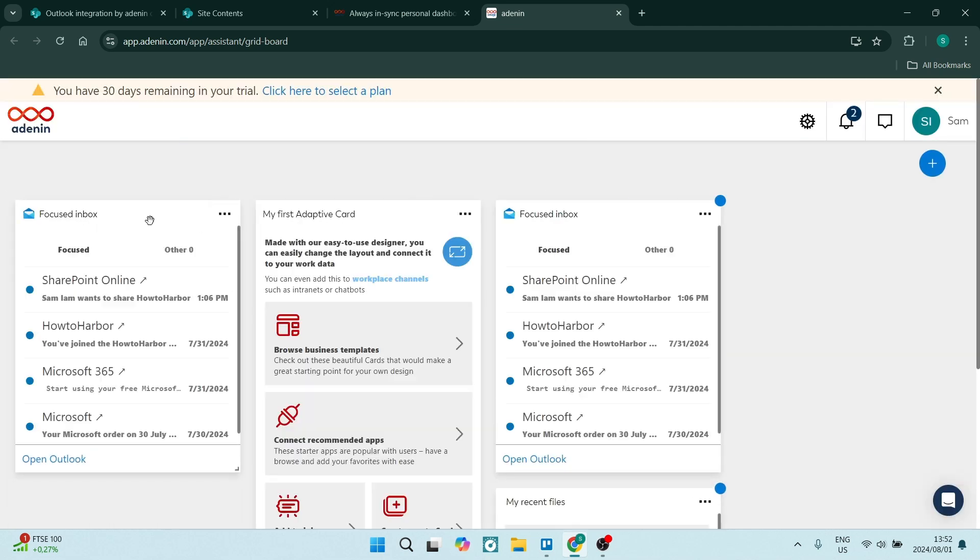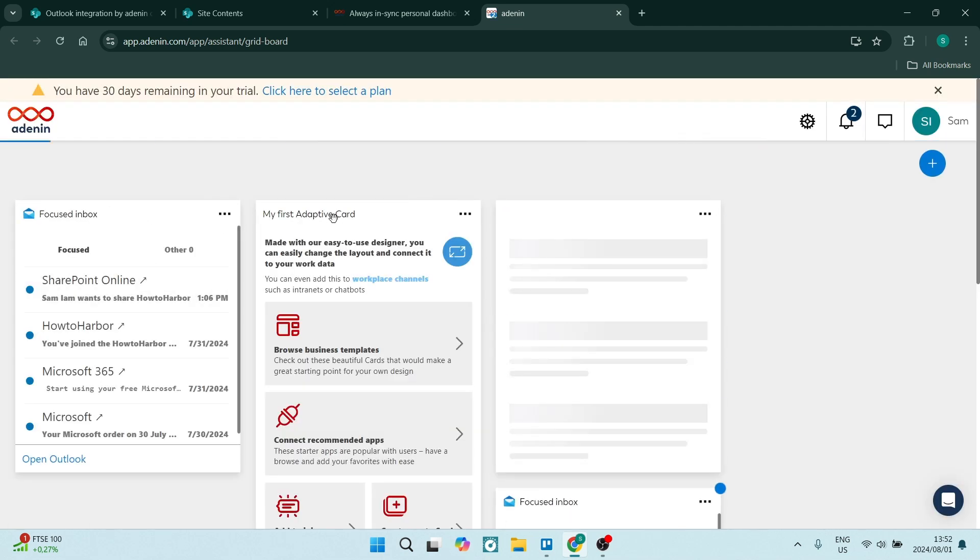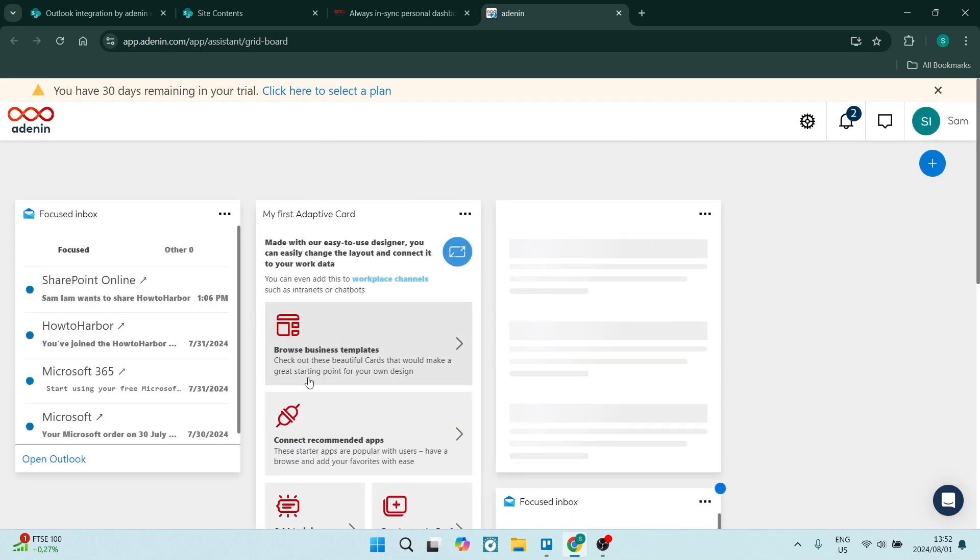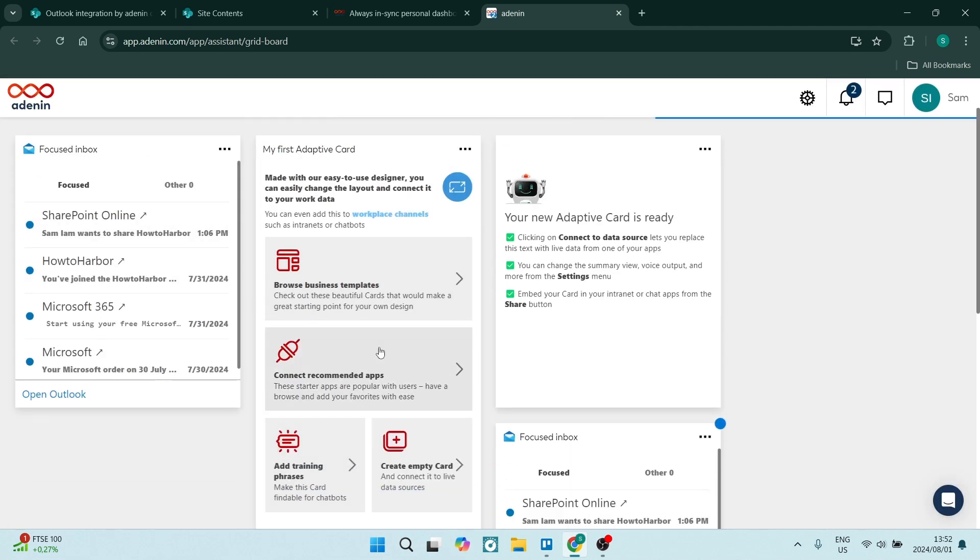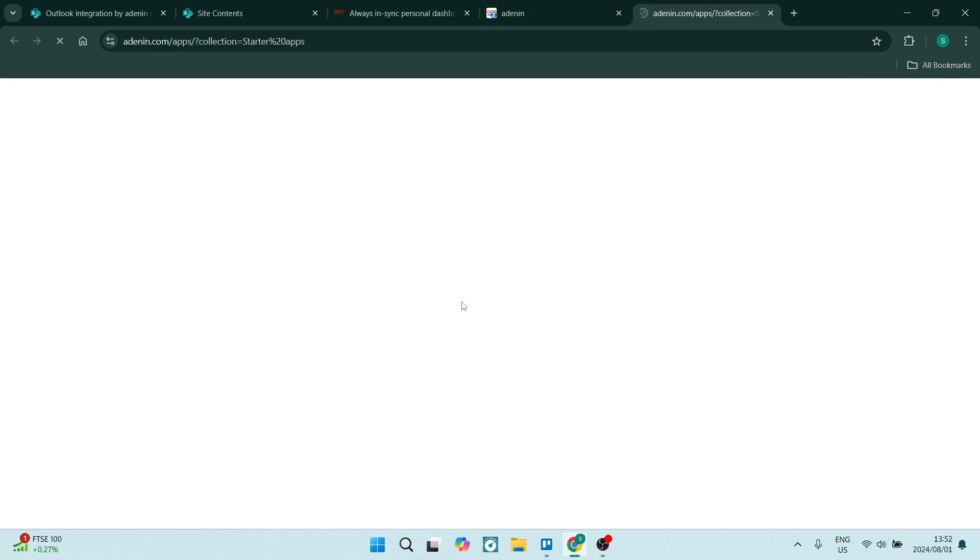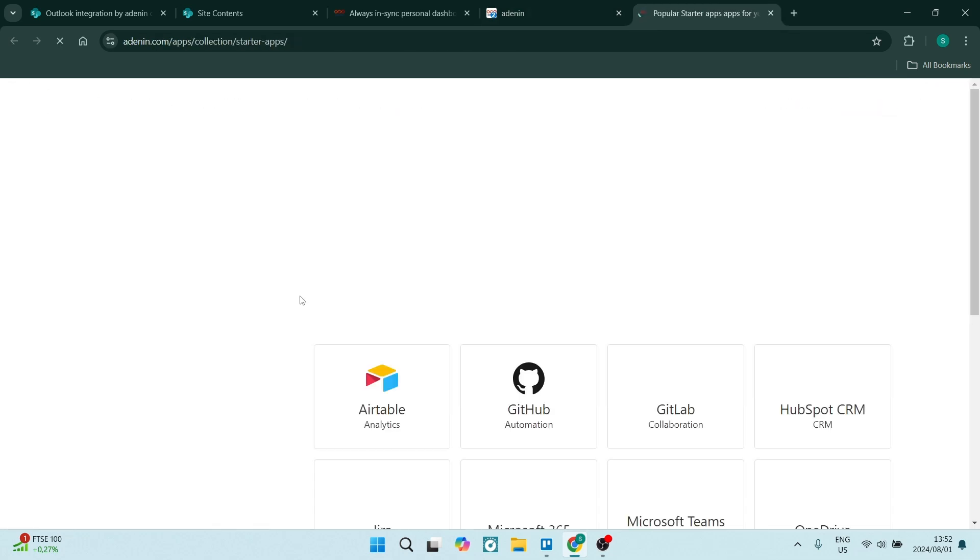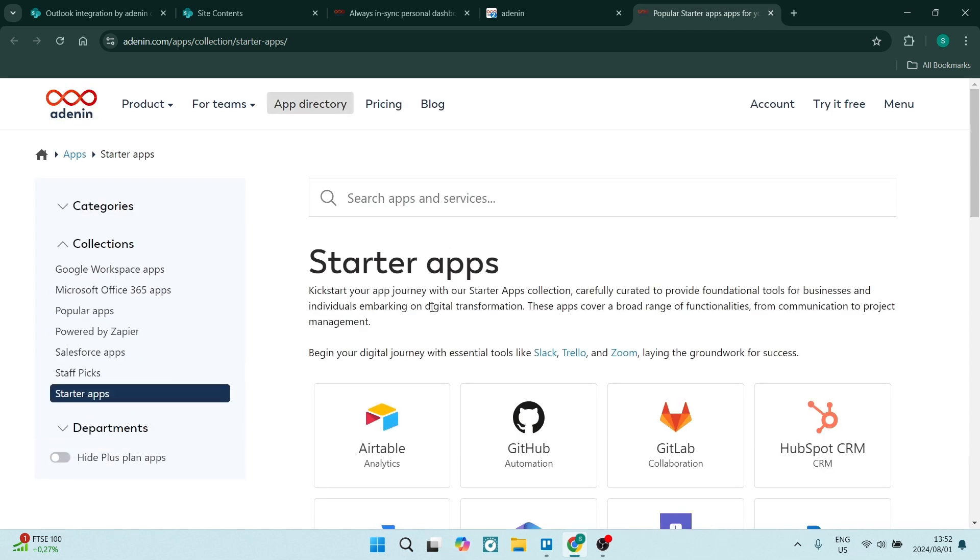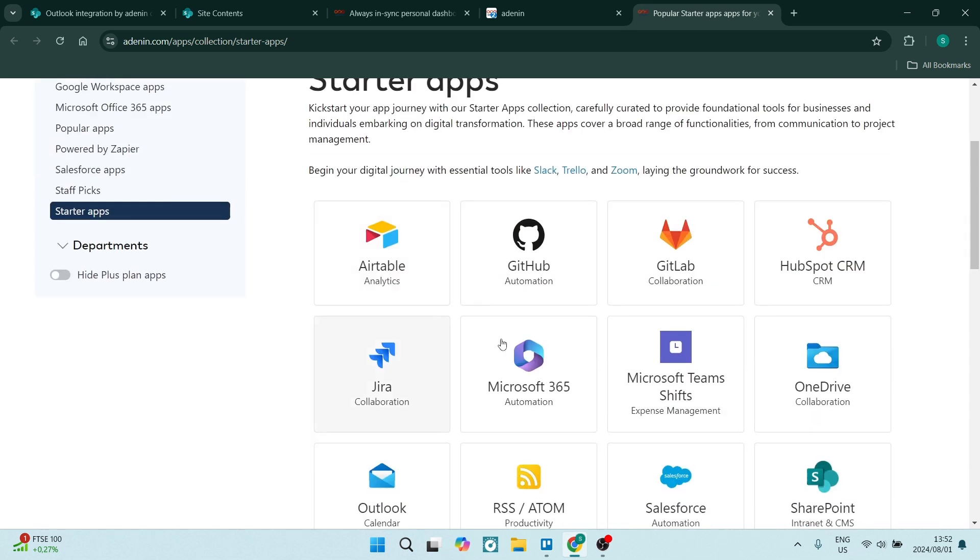I'm going to just open my dashboard. I've created an account and you can see here you can actually sync it here. So there's a connect recommended apps. If you go in here you'll be able to connect your Outlook to your SharePoint.